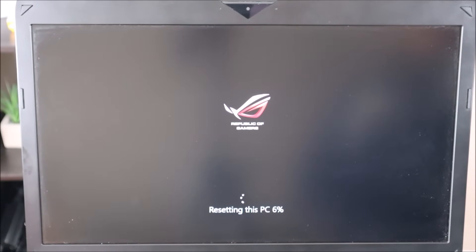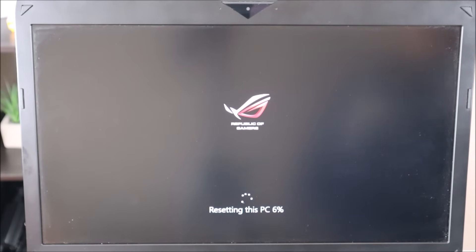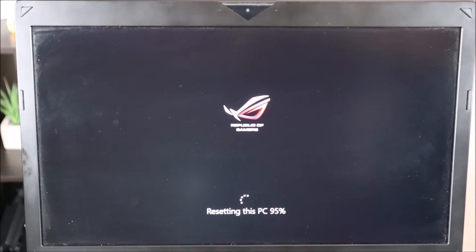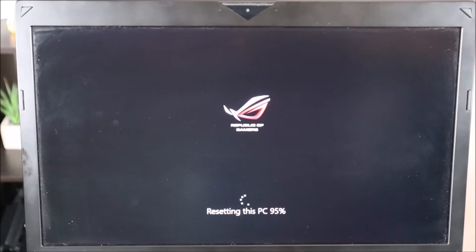One thing to keep in mind: make sure your computer is plugged in through this process. This reset can take a long time sometimes, and you definitely don't want your computer running out of power during a reset. It's at 95% now, but this is over an hour and a half — maybe even two hours — since the reset started, so just be aware that this could take some time.